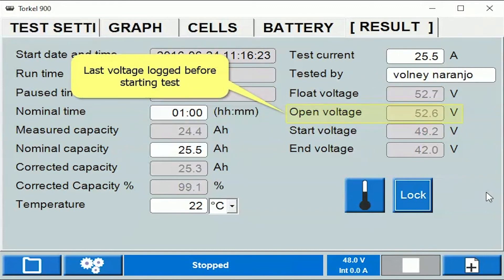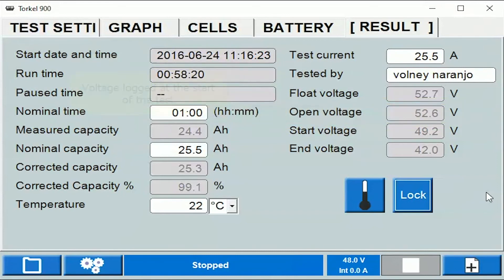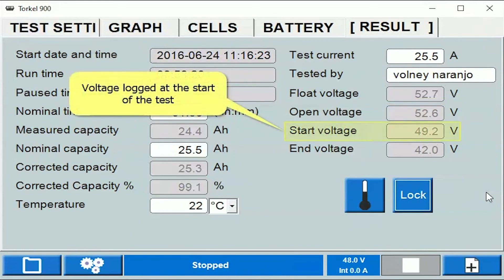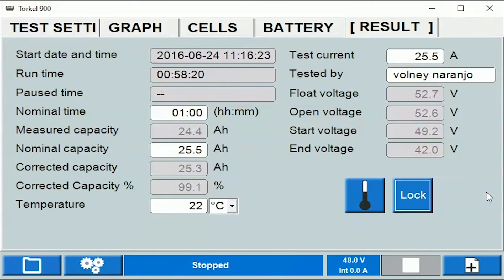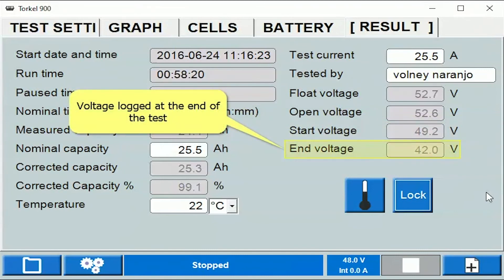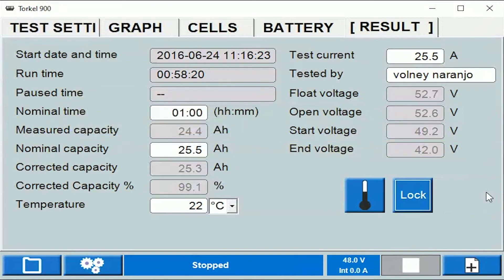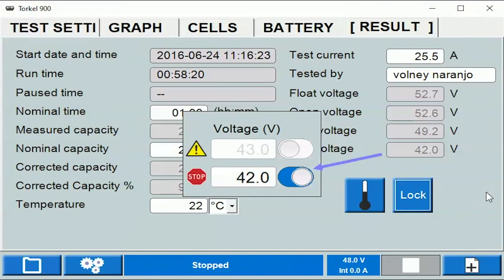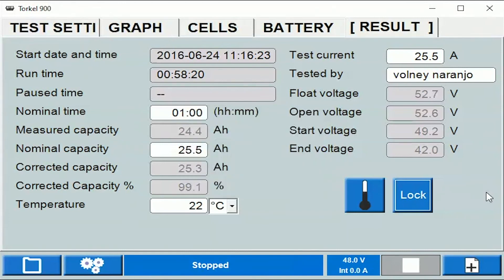Float voltage is the last voltage reading recorded by the Torque before the test is started. Start voltage is obviously the battery voltage recorded by the Torque when the test is started. The end voltage is the final voltage reading recorded — in this case that is 42 volts. A stop limit was set in this test based on the battery voltage, and the battery voltage limit was set to 42 volts for the battery bank.